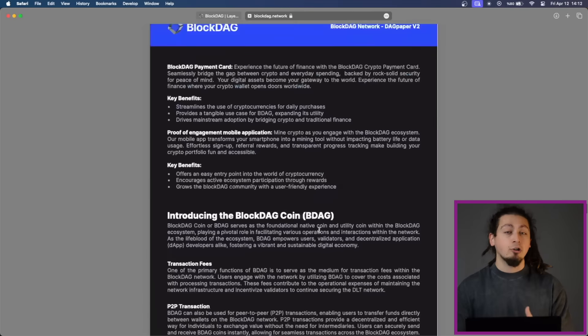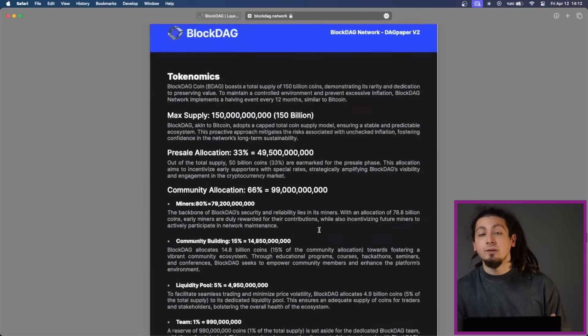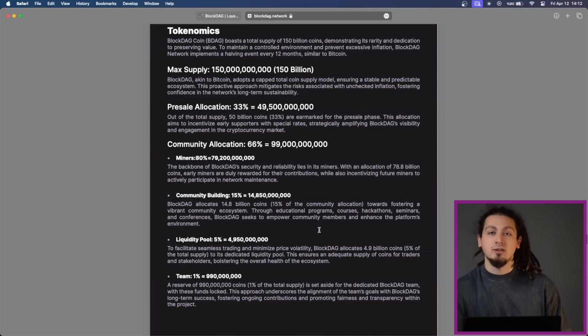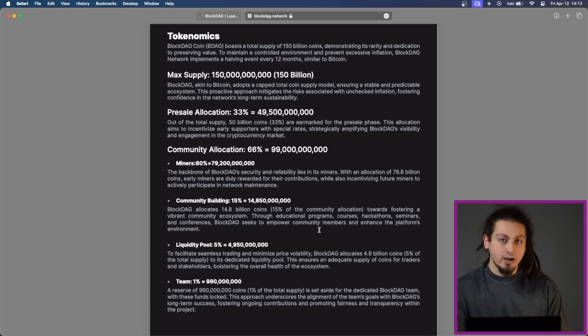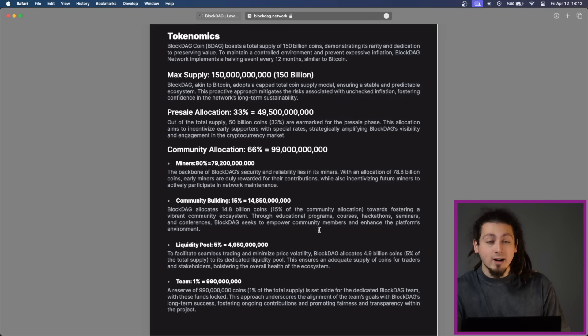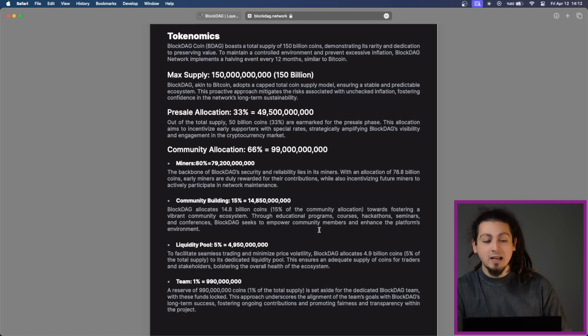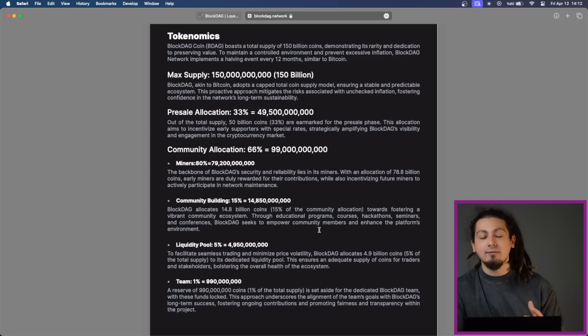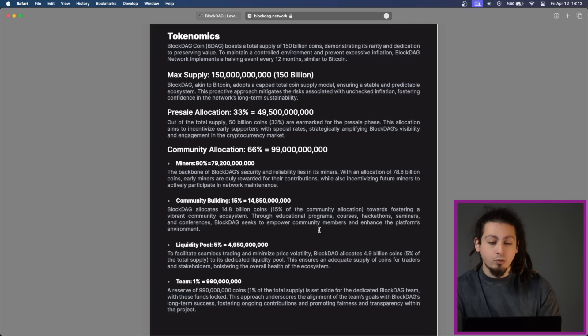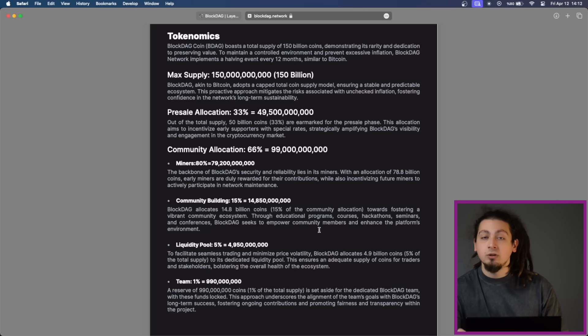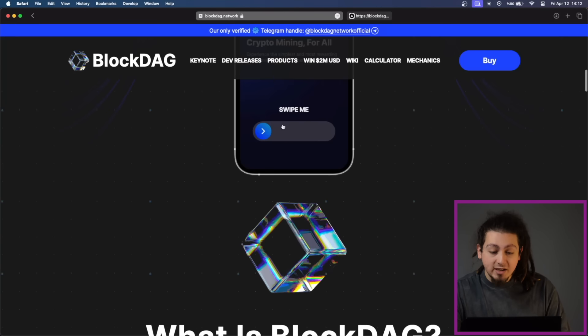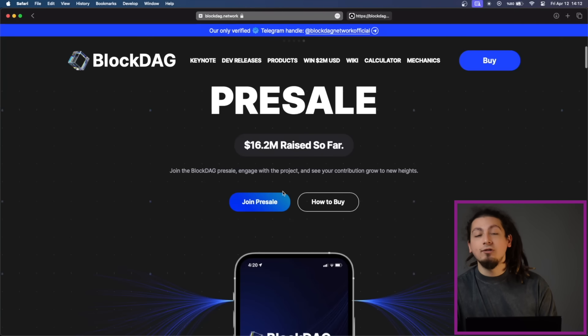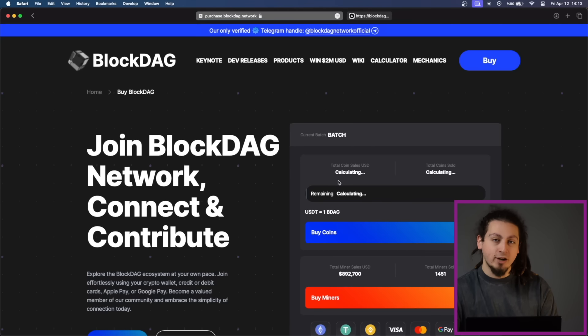Furthermore, BlockDAG network's tokenomics are designed in a way that will help the project's growth and that will incentivize the users for the long term. With a total supply of 150 billion coins and a capped model similar to Bitcoin, which is great to see, the network allocates a significant portion of coins for the pre-sale phase to incentivize early supporters. If you check out the pre-sale page, you will see more than 16 million have already been raised.